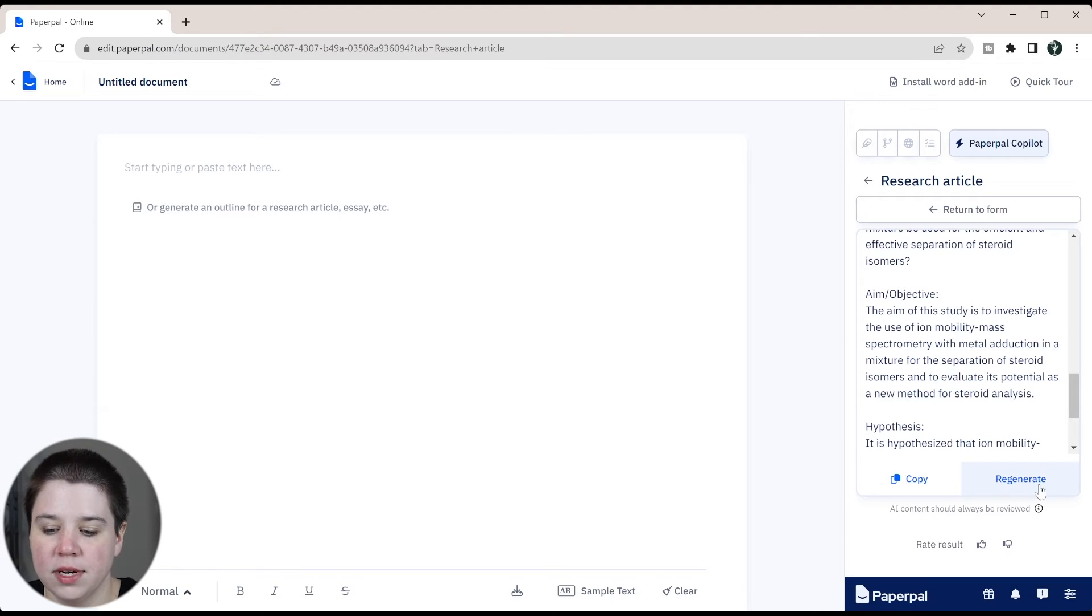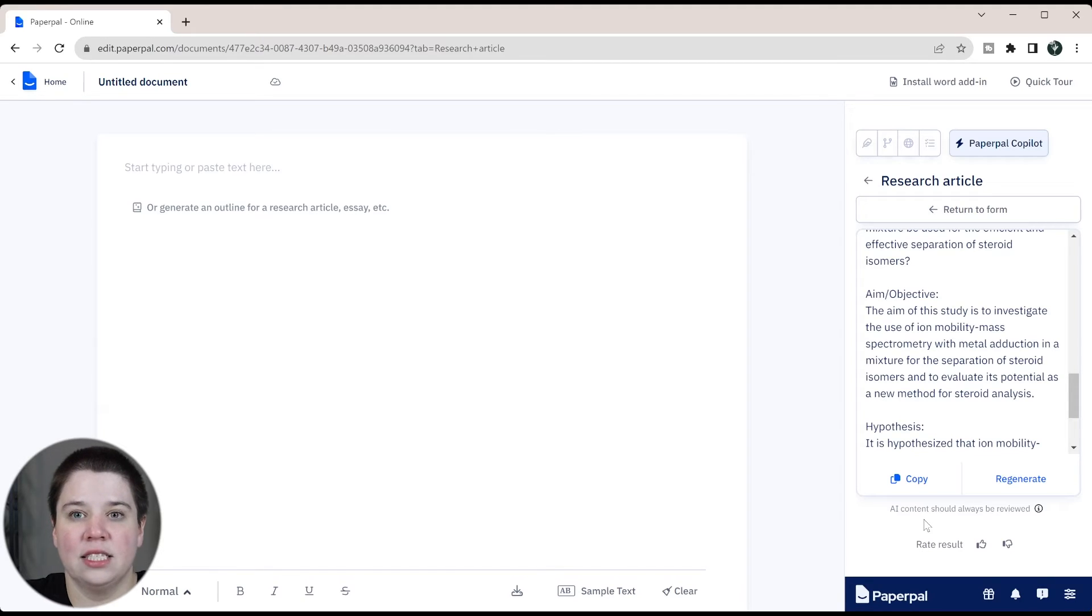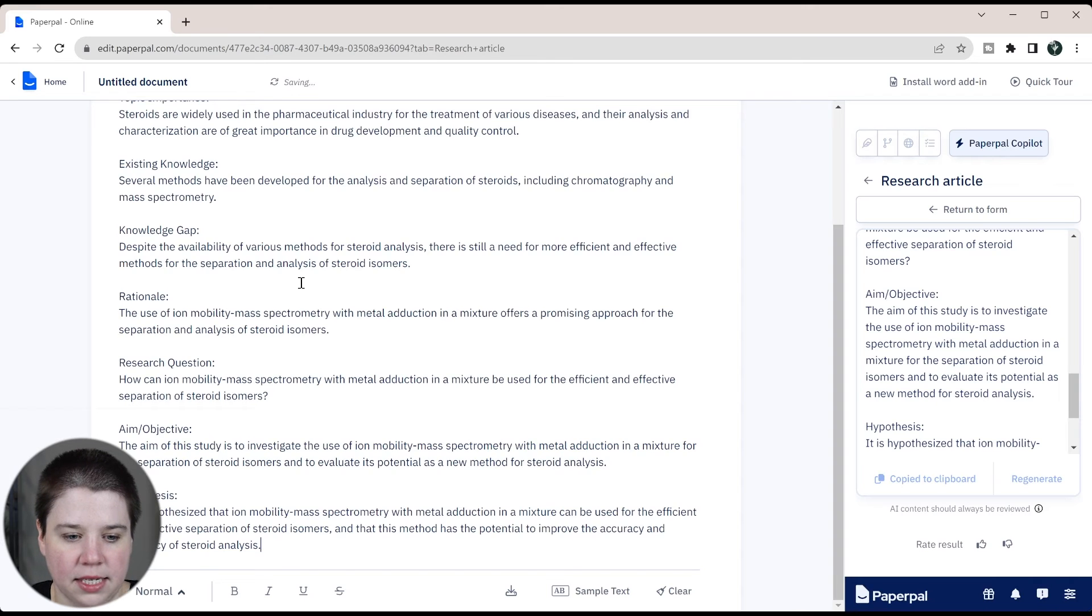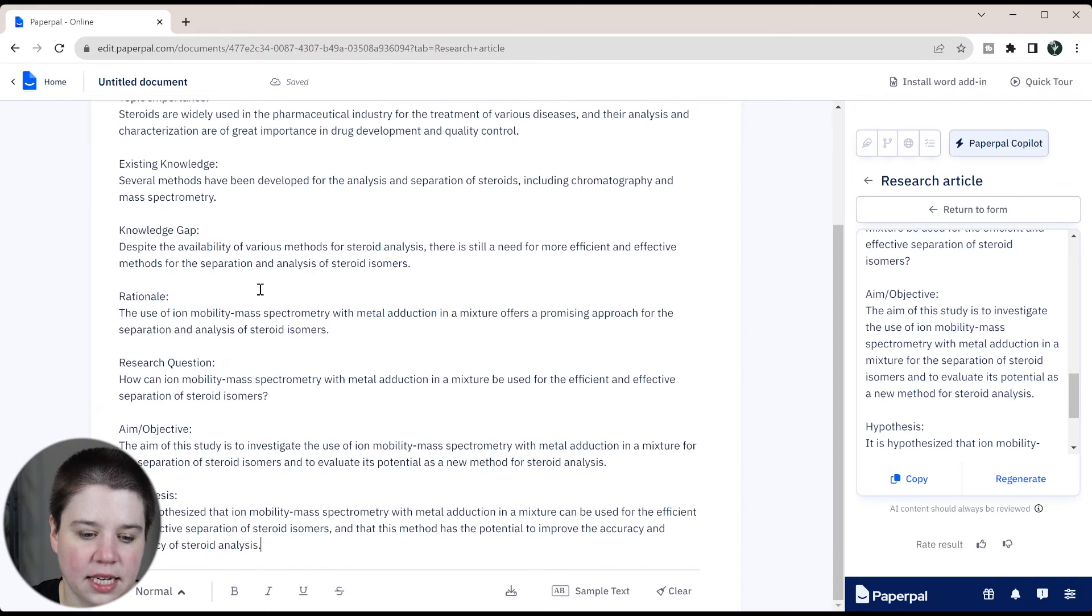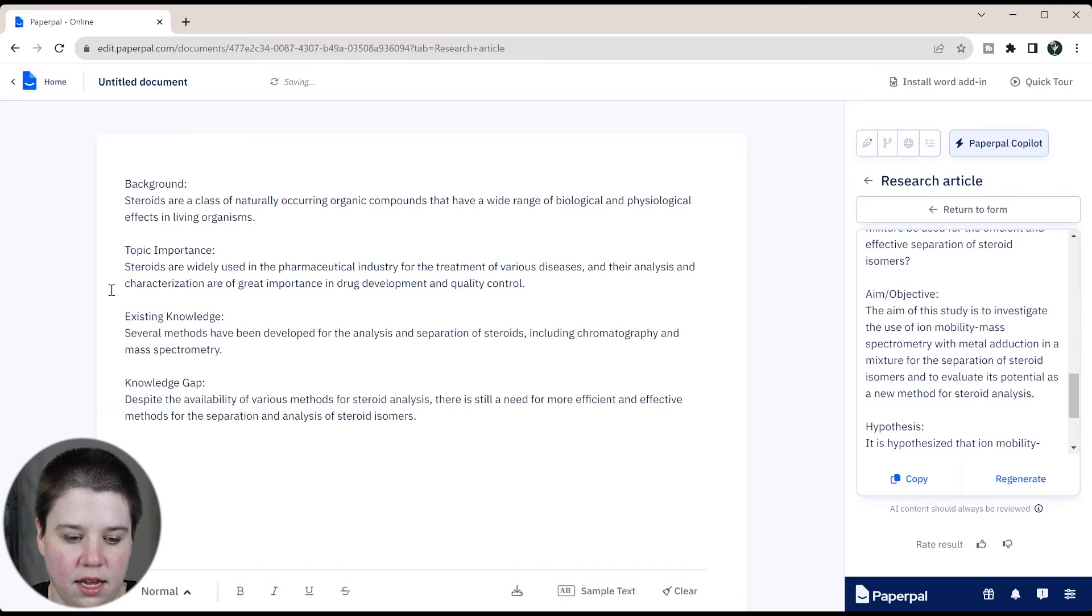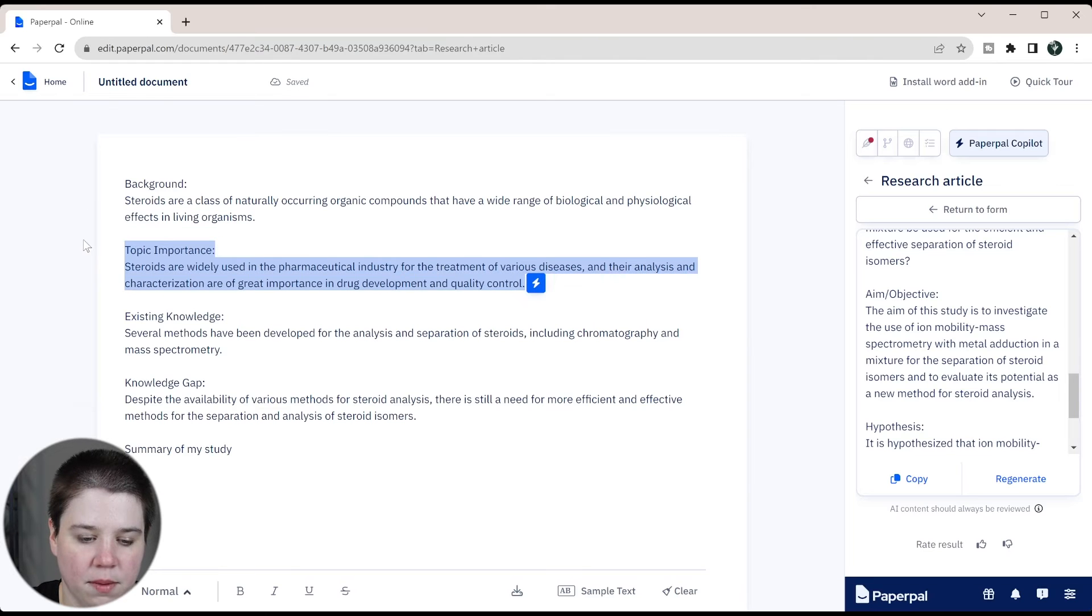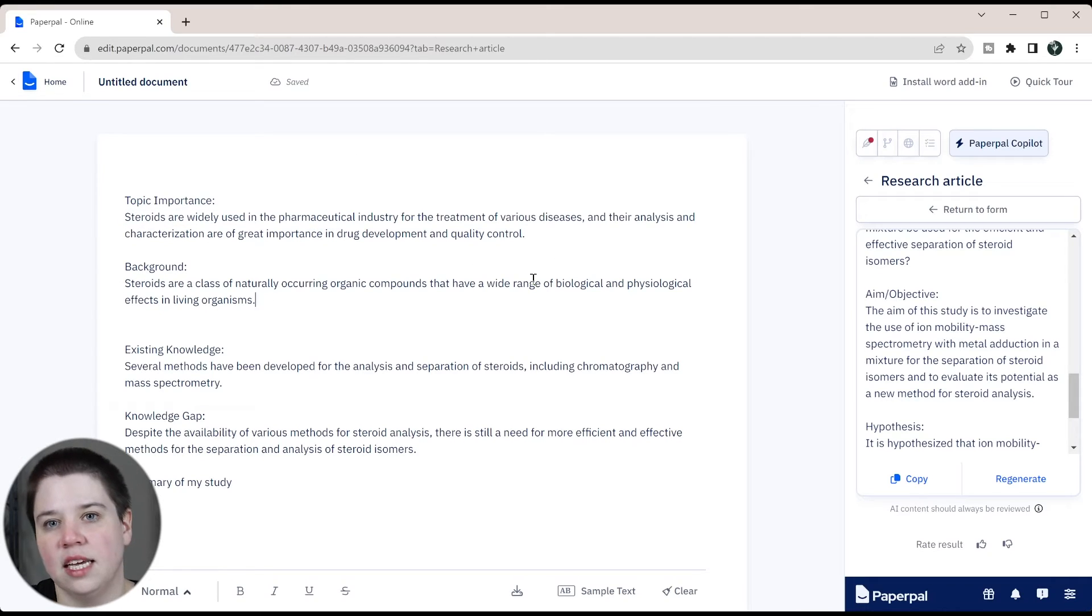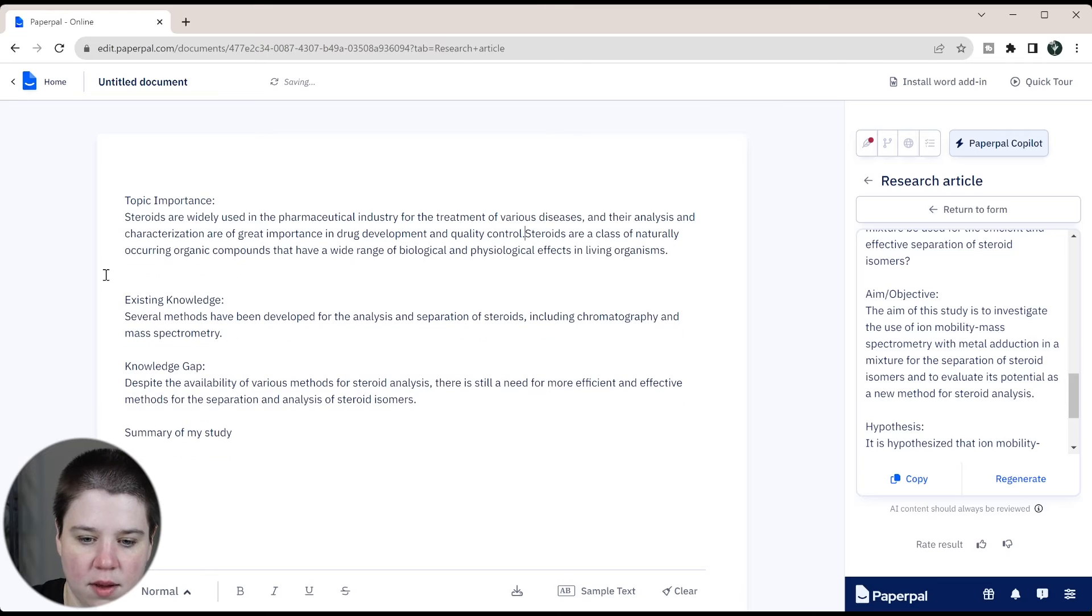You can regenerate. You can see down here, it does say AI content should always be reviewed. That is completely true. AI is able to give you kind of a starting point, but you should always take that in a different direction. So if we copy this and paste it in here, this gives me the overall direction. I'm just going to delete out this whole section and I'm going to put in summary of my study. I'm going to move my topic importance up and then my background really nicely. So I can talk about why steroids are important and then I can easily just segue into what steroids are.